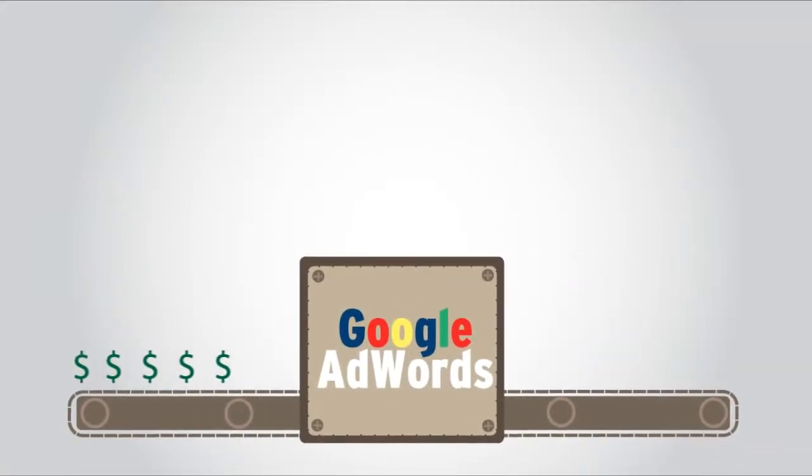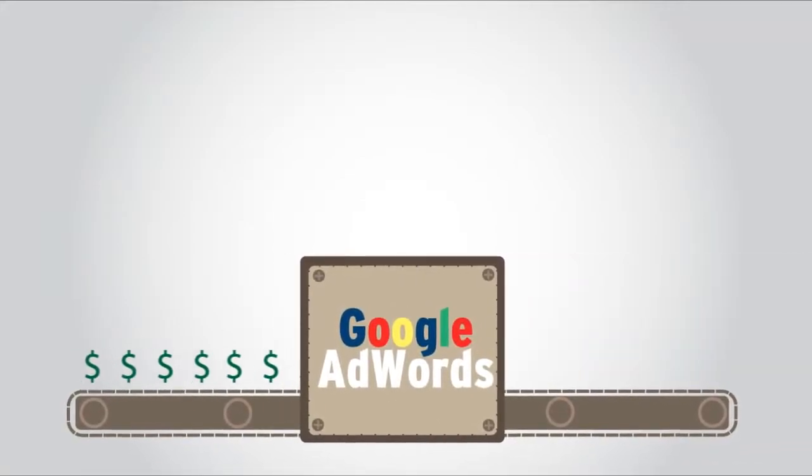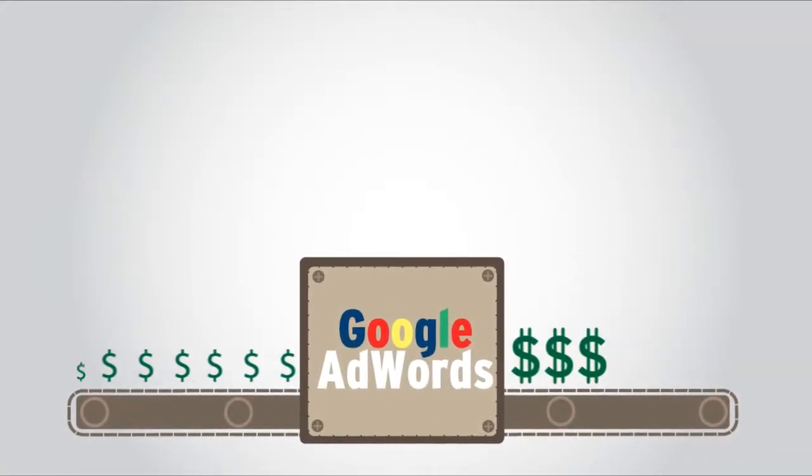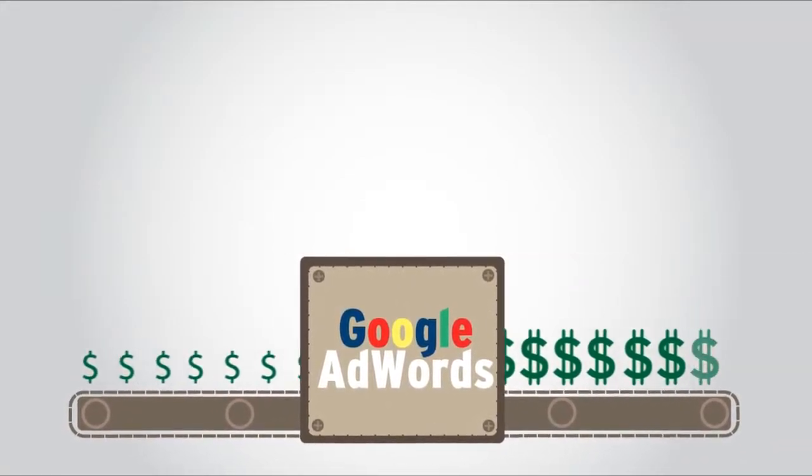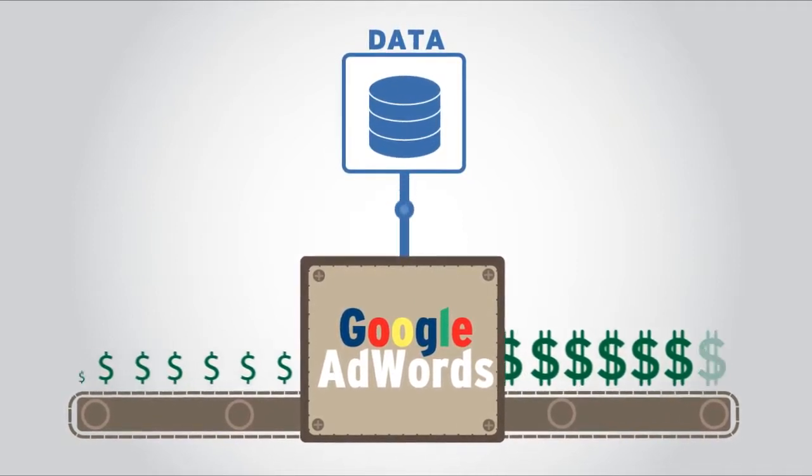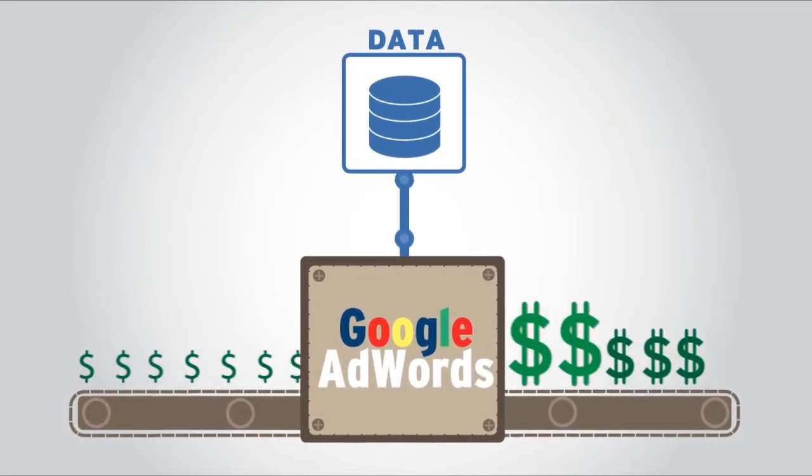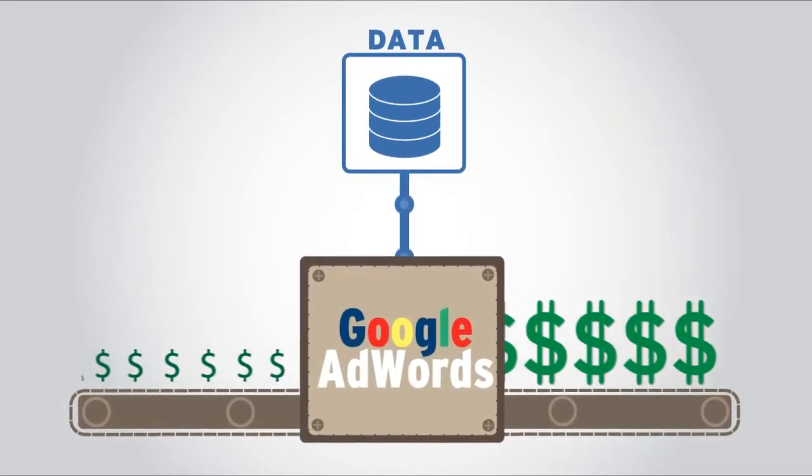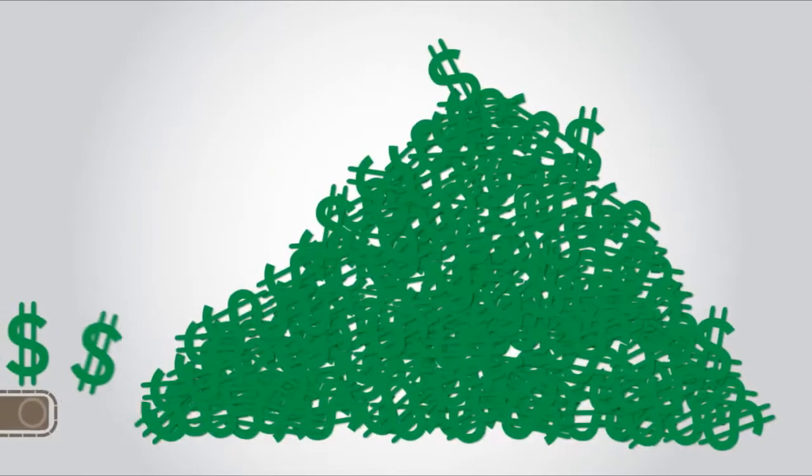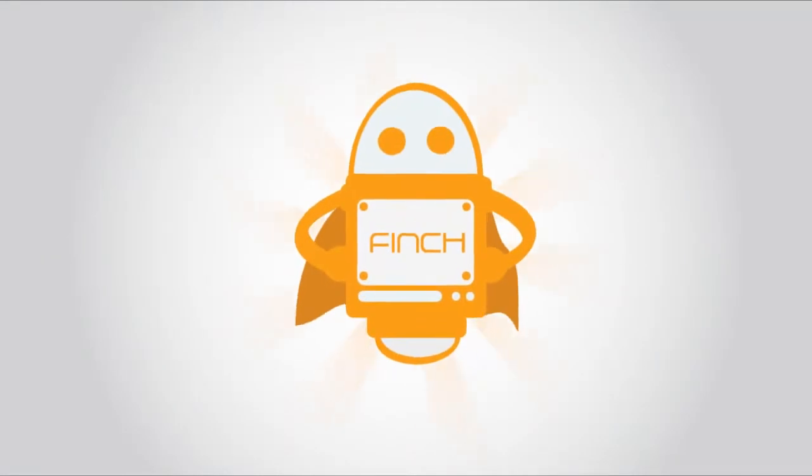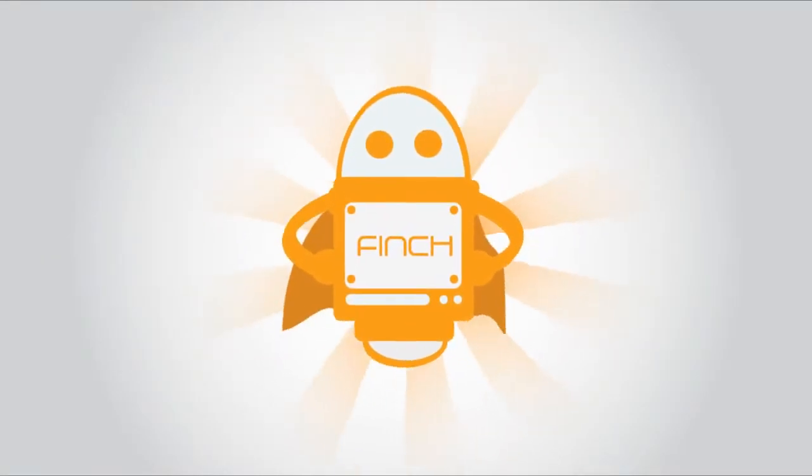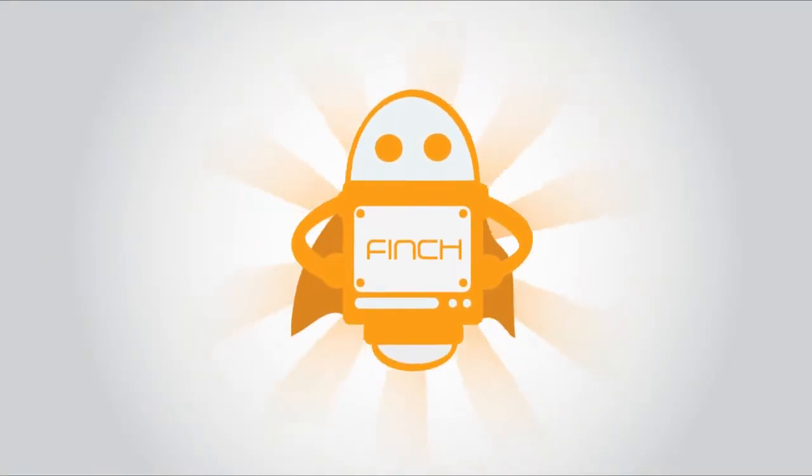What if you could earn significantly more from AdWords with no extra effort? You can earn more by leveraging the data that's already in your Google account. Finch shows you how as part of our complimentary audit.